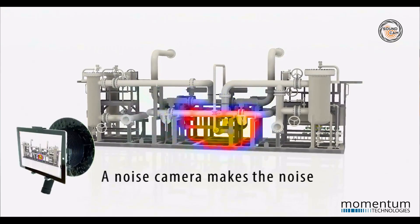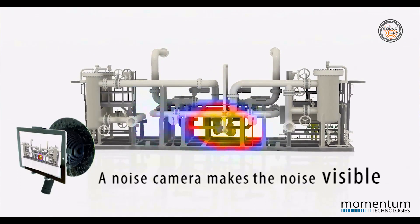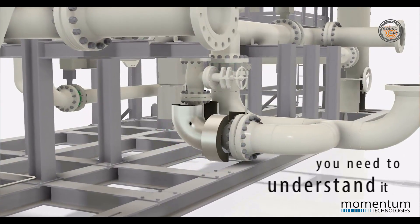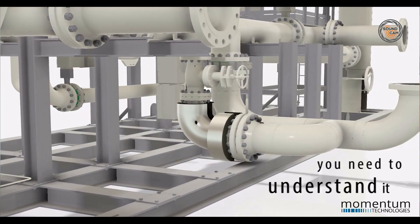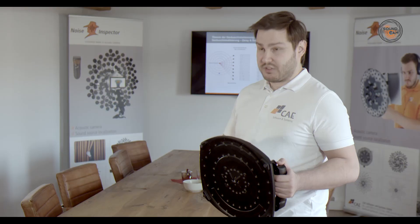So we can understand not only why an object is loud, we can also see exactly where the sound is coming from. Then we can take conclusive measures to improve the situation.